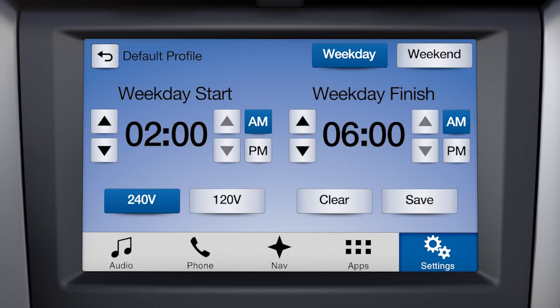Charging to 100% by your go time will always take priority. You can also select the charging voltage to be used, either 120 volt or 240 volt. The vehicle will use this value to help determine the charge start and estimated complete times.